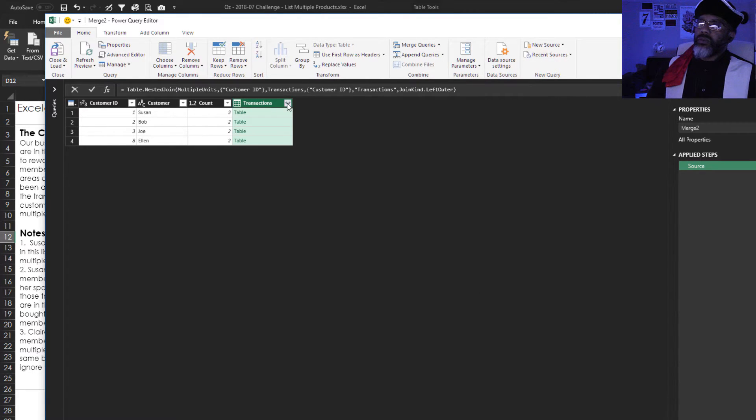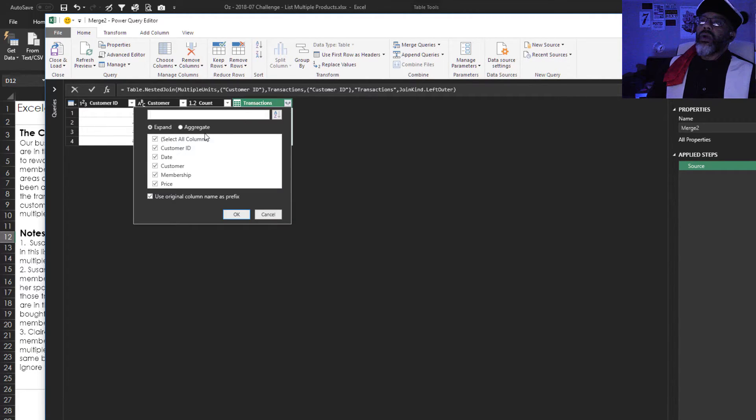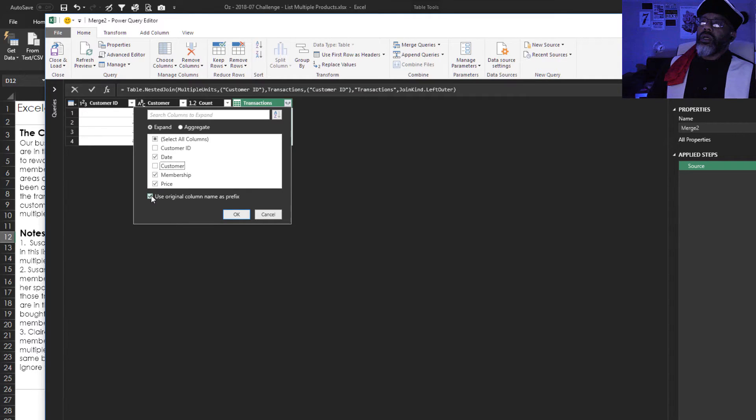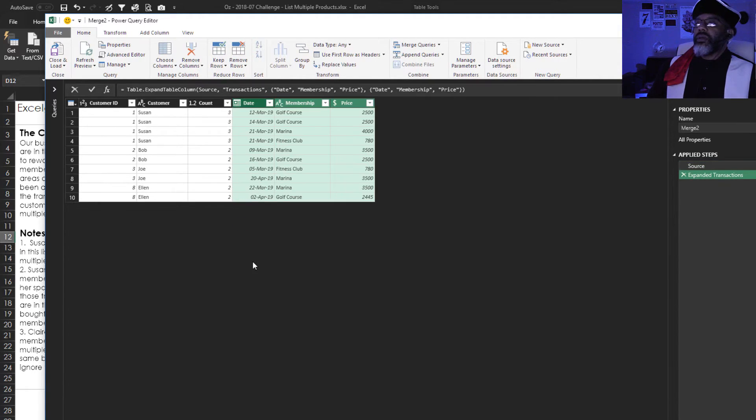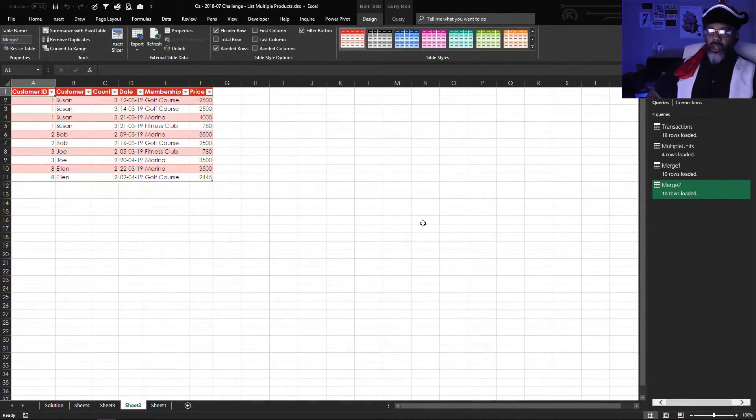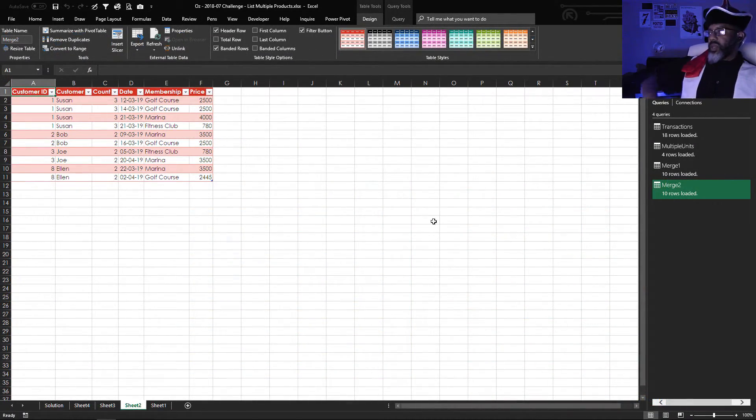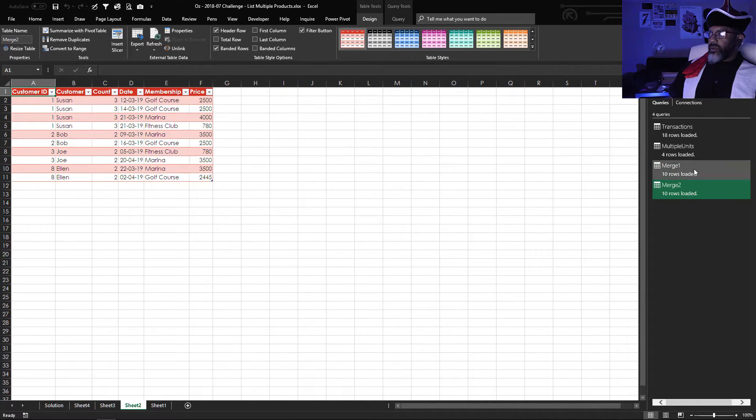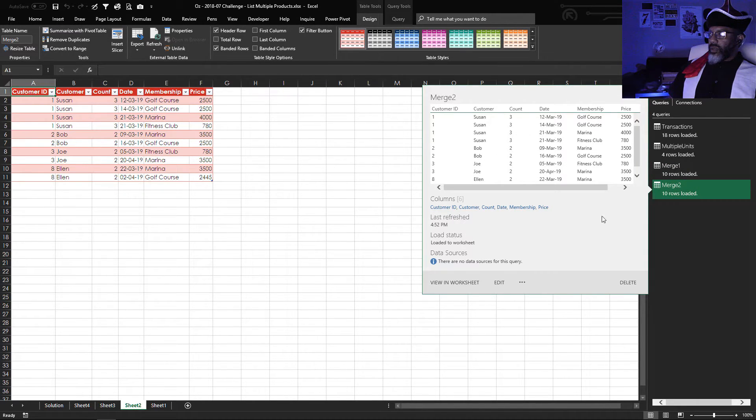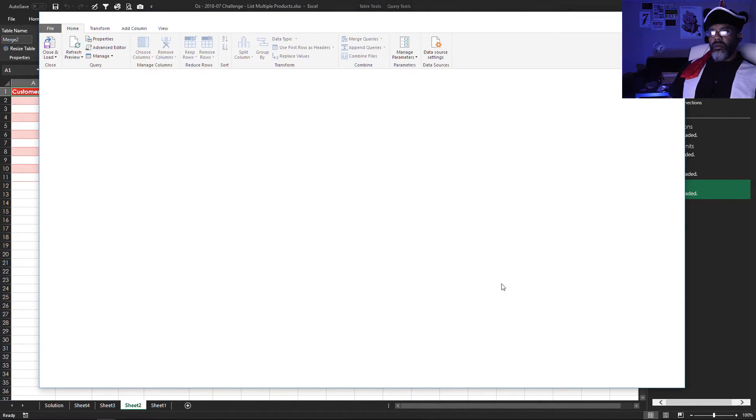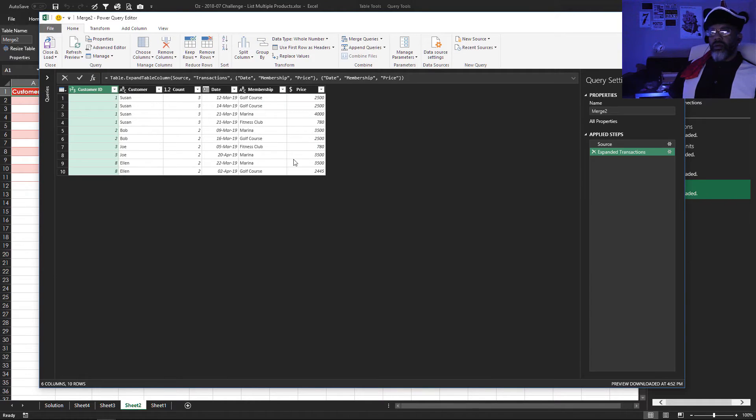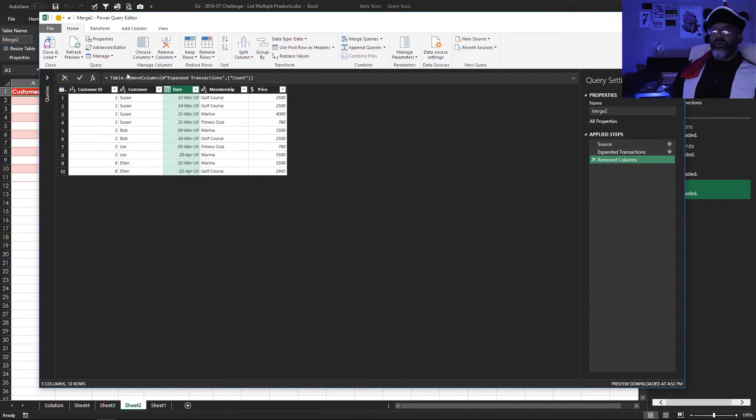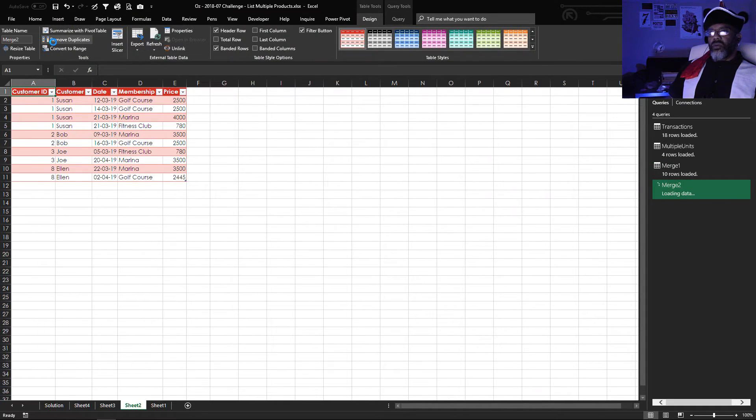Expand this table. I don't need customer ID. And I don't need customer ID. Unclick this. OK. And then close and load. I can go back and get rid of that count column. Don't need that. Edit. Remove. Close and load.